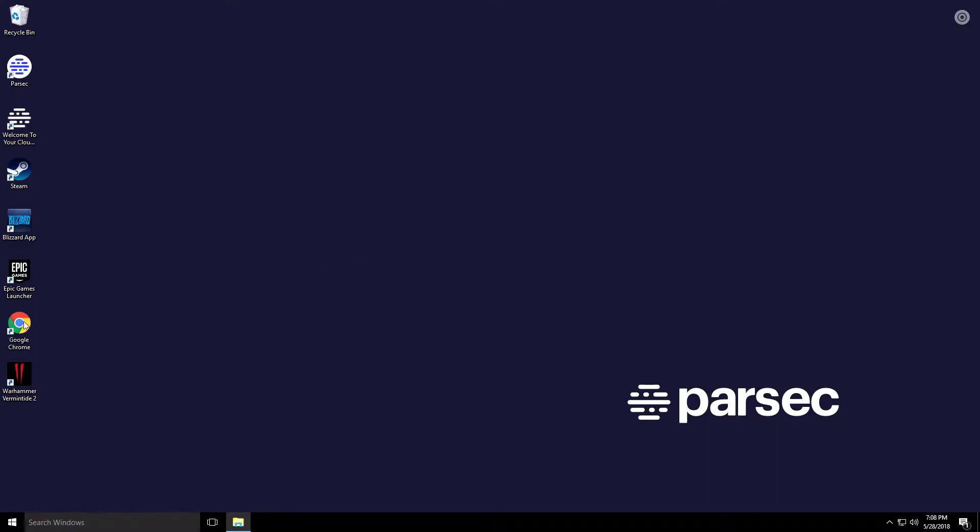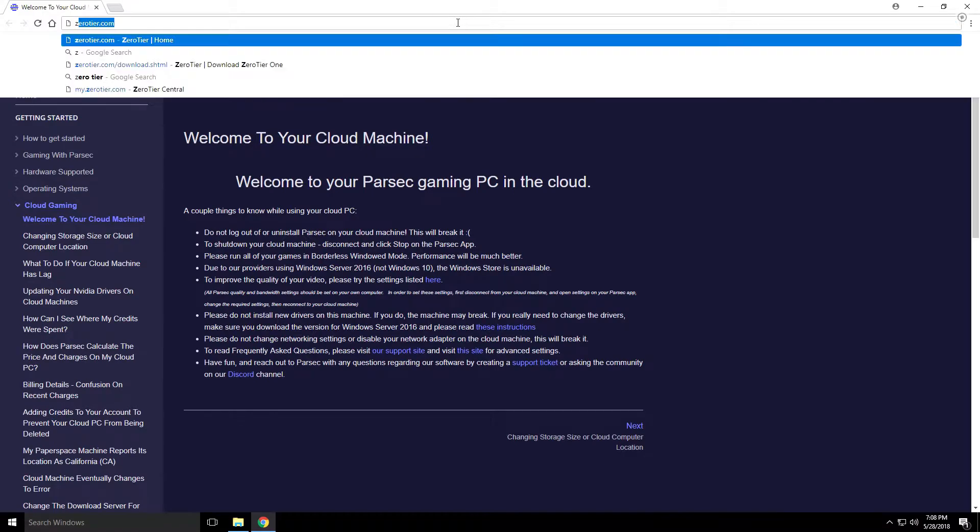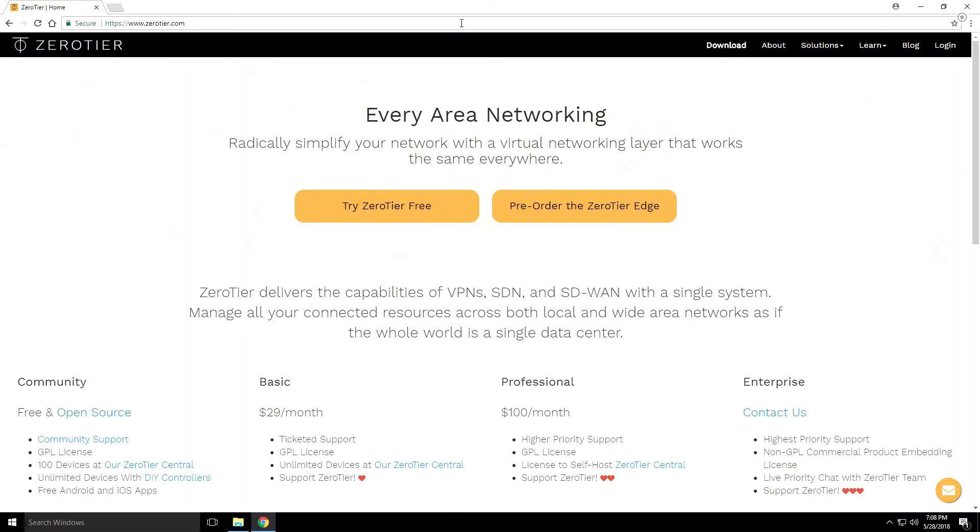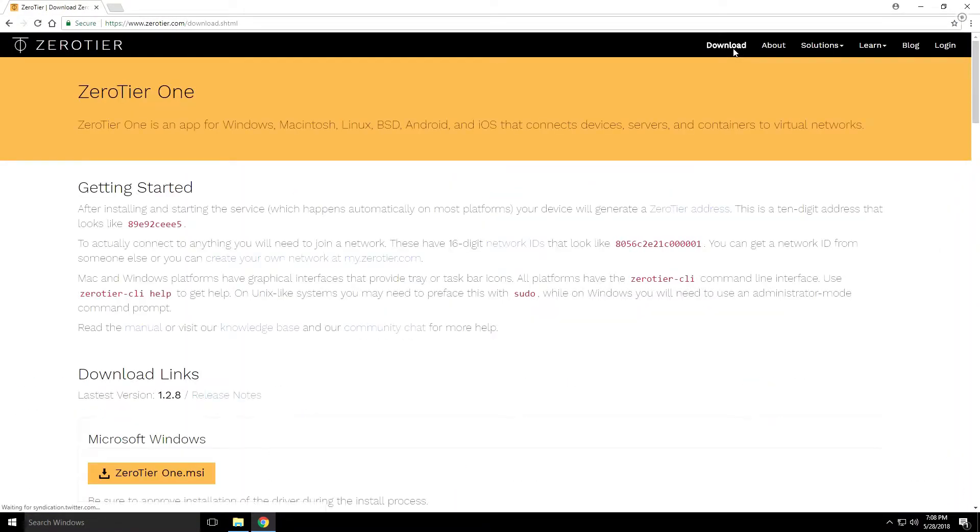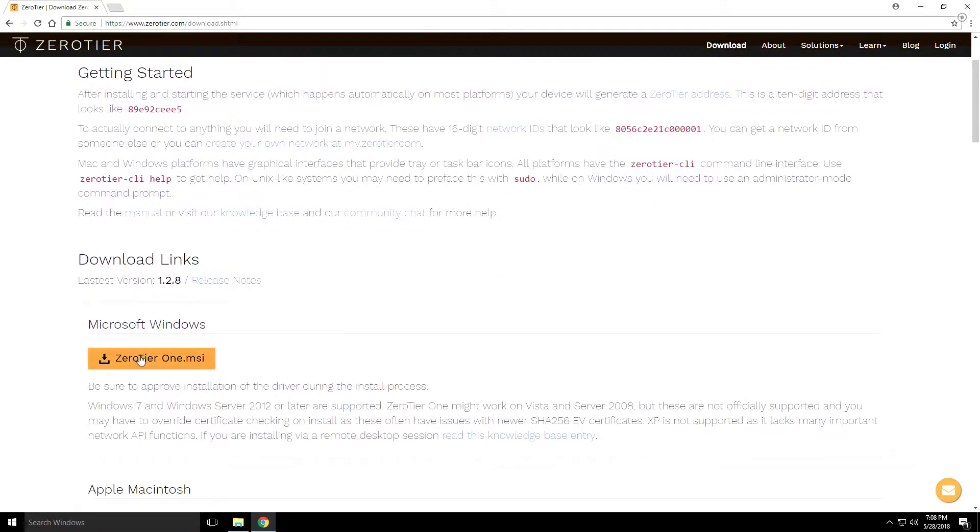We're going to start by opening up Google Chrome and we're going to visit zerotier.com. From here click on Download and then we're going to download it for Windows, so click on the Windows link.